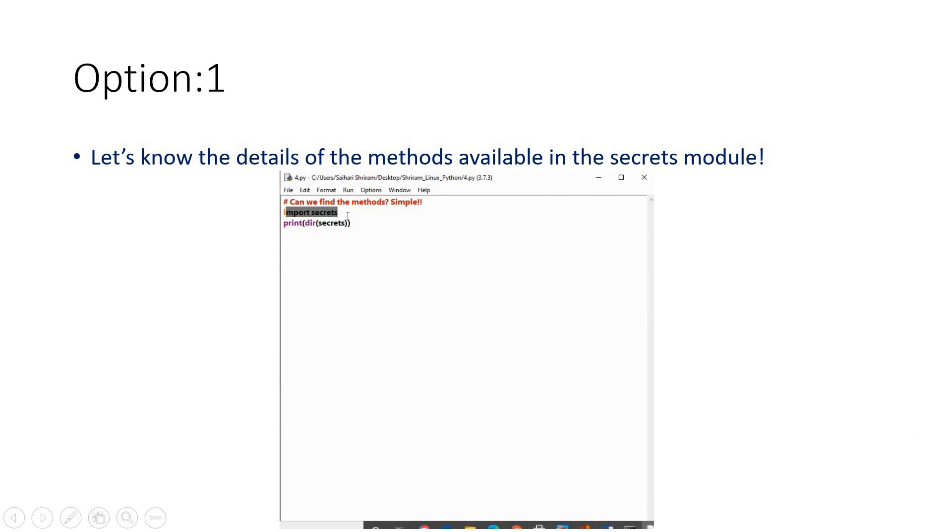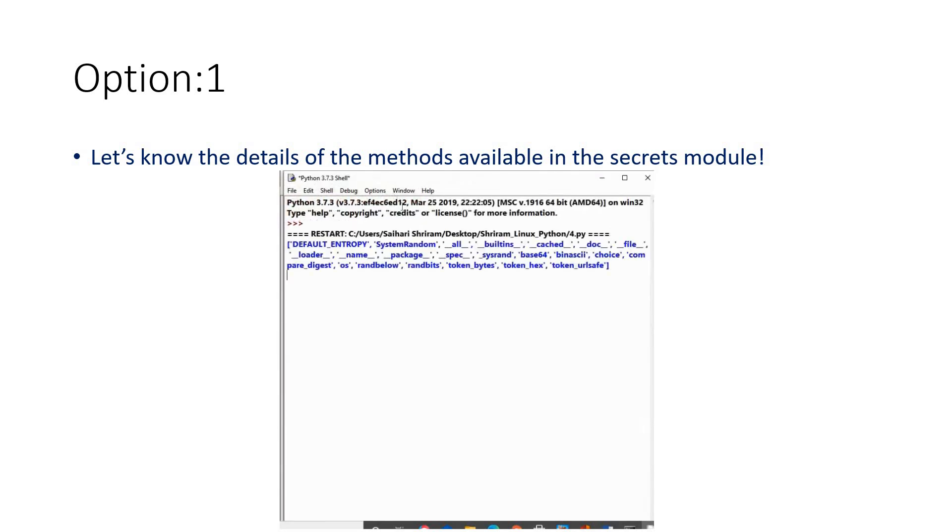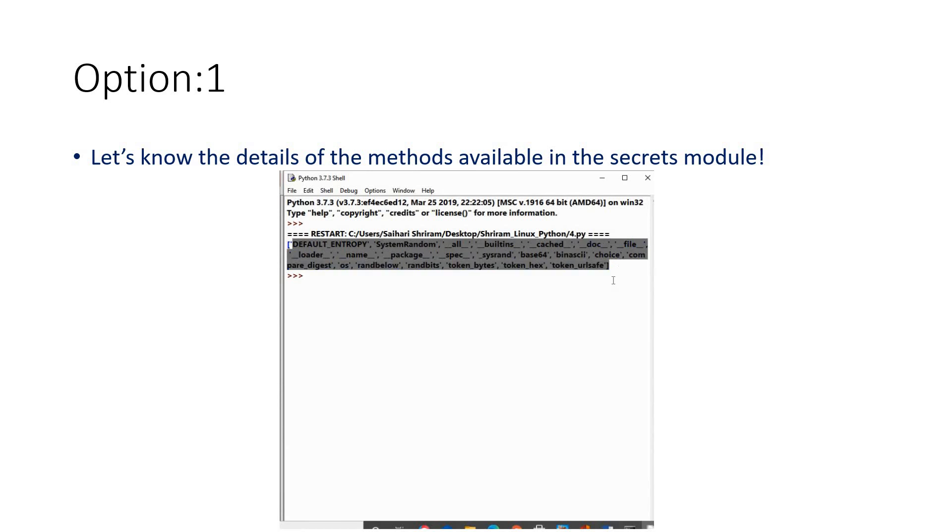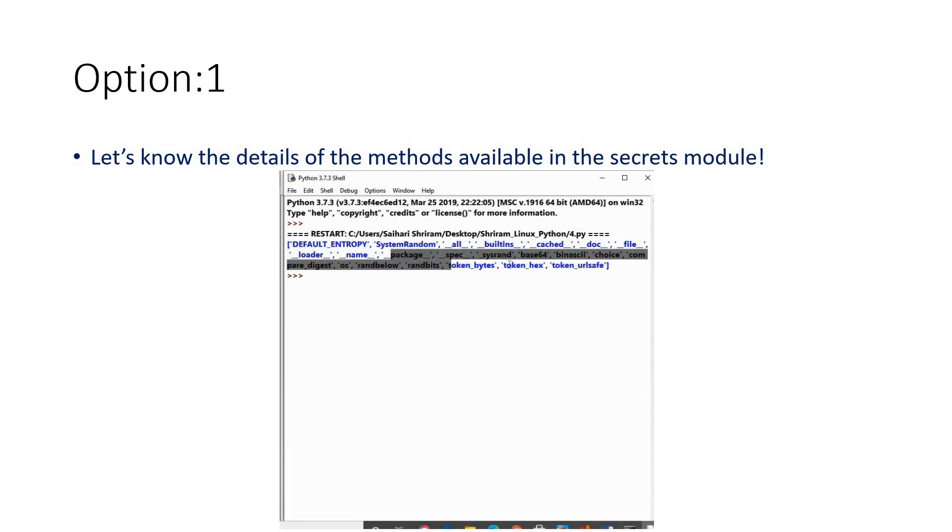Import secrets, print dir of secrets, and when you run it you will get the complete details of all the methods available under the secrets module. You can try all these—it's very easy for anybody to try it out. We've got enough resources available from the community, so try it out.